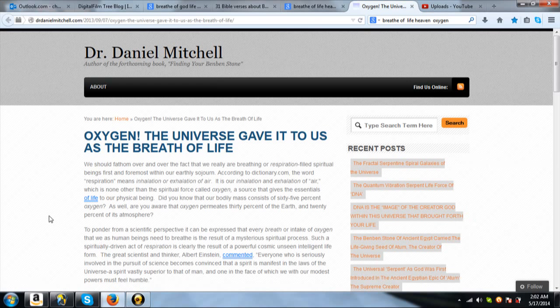Hey everybody, just a short upload tonight. This is called Oxygen, the Breath of Life, and I'm just going to read here, this is an article by Dr. Daniel Mitchell.